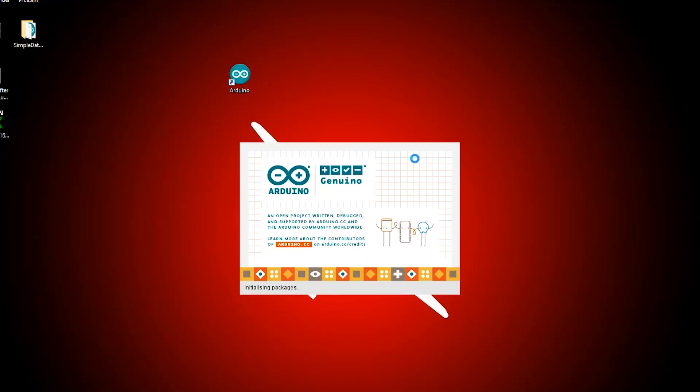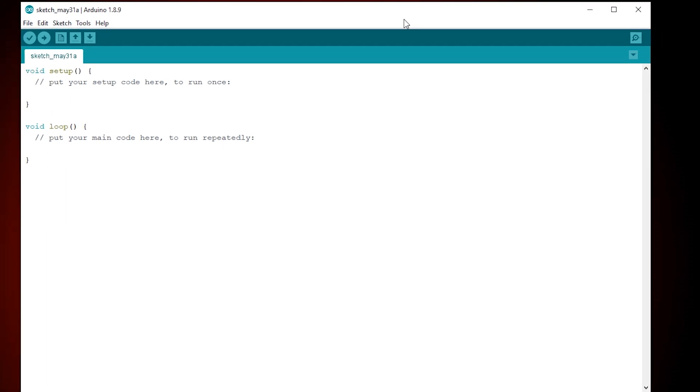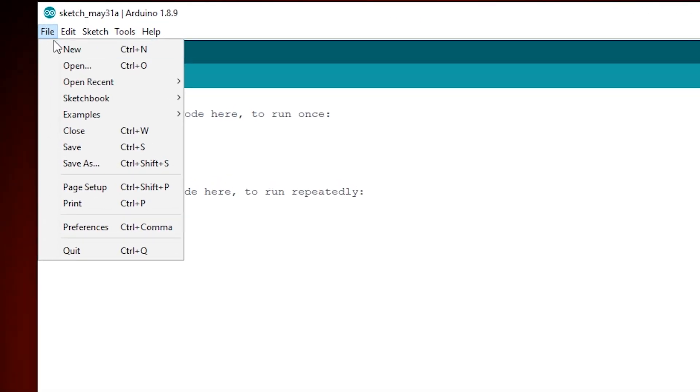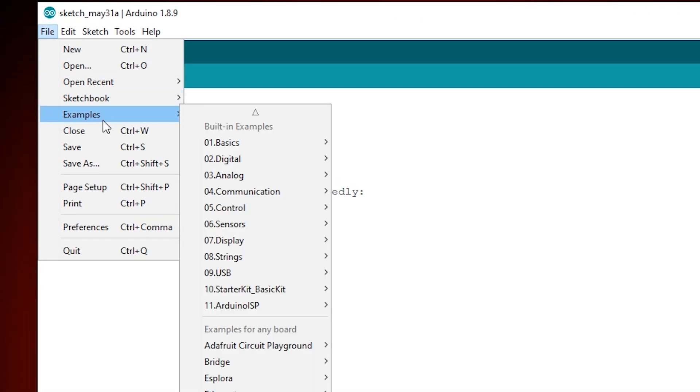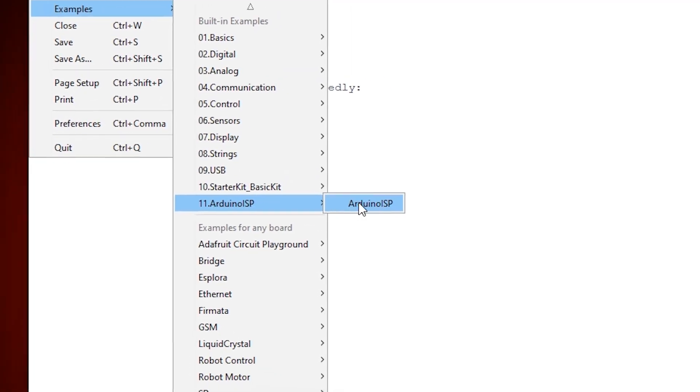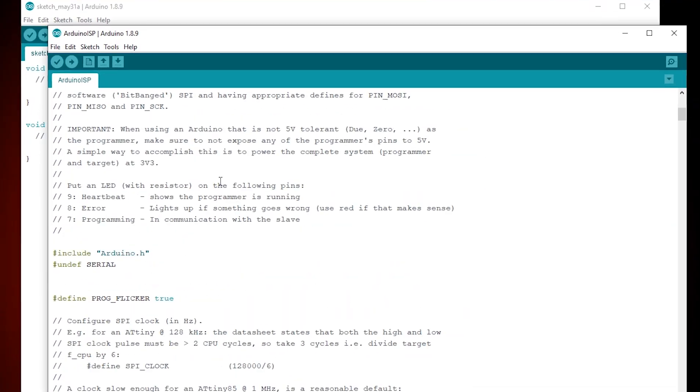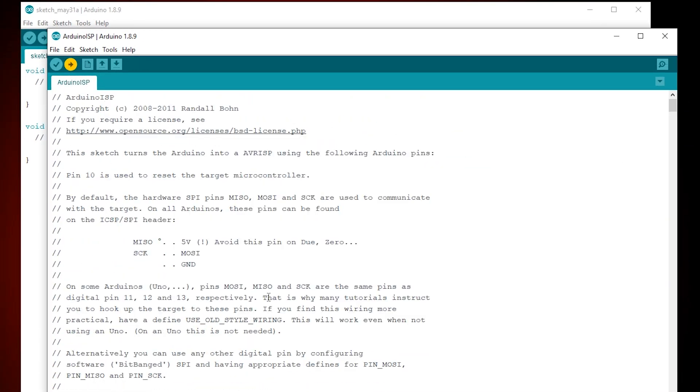First, we have to open our Arduino IDE and turn our Arduino board into a programmer. For that we go to File, Examples, Arduino ISP and we have to upload this code to our Arduino.